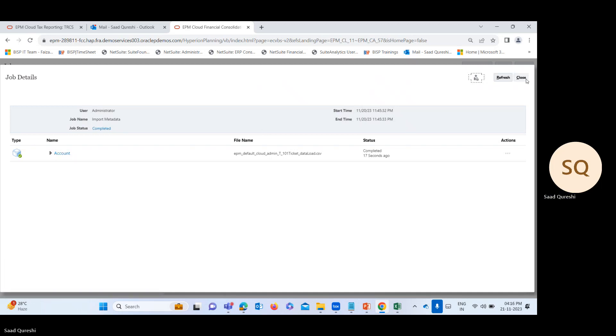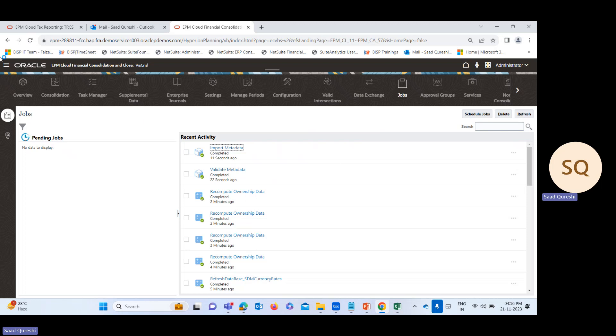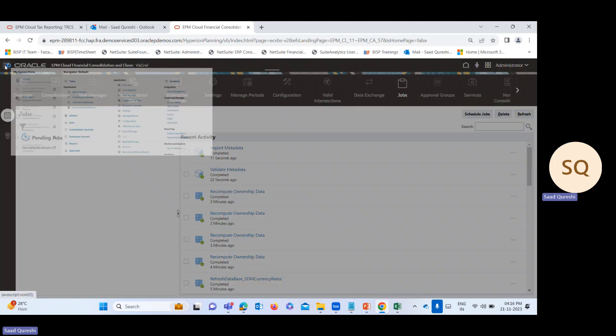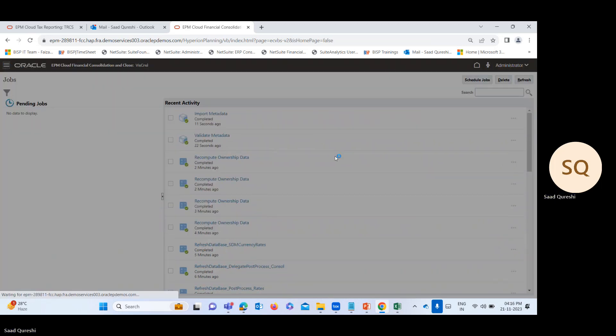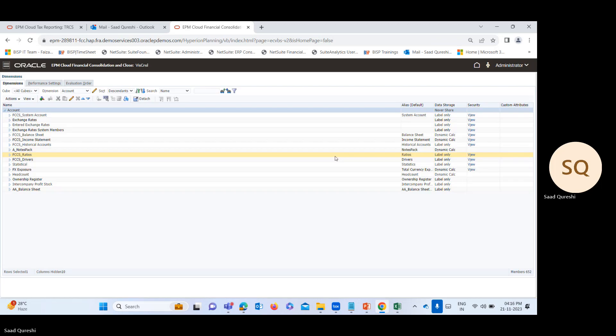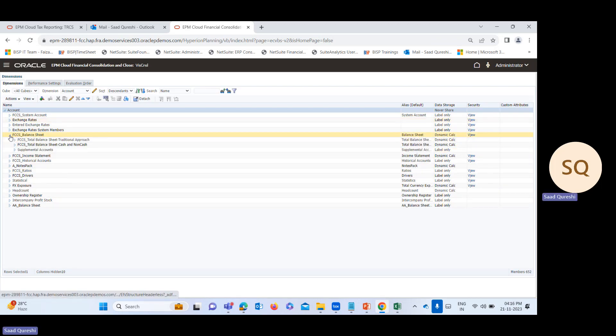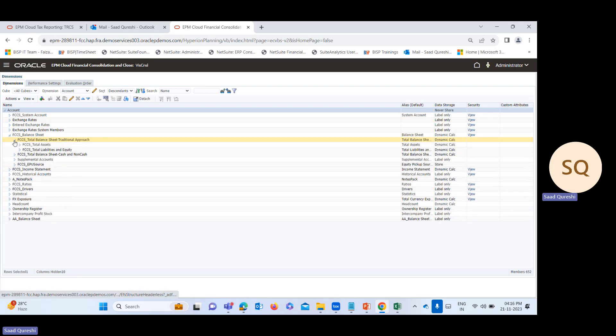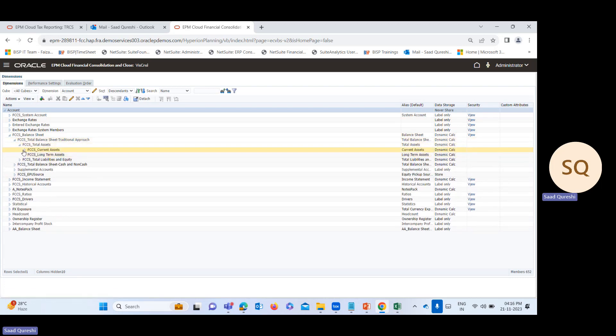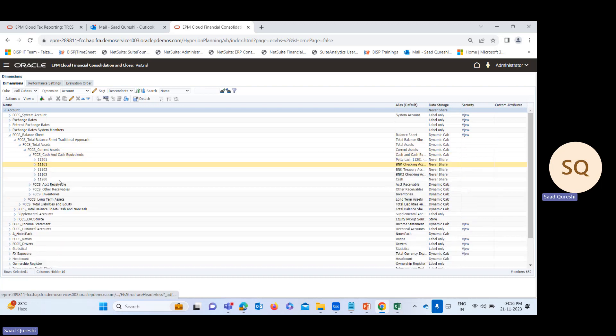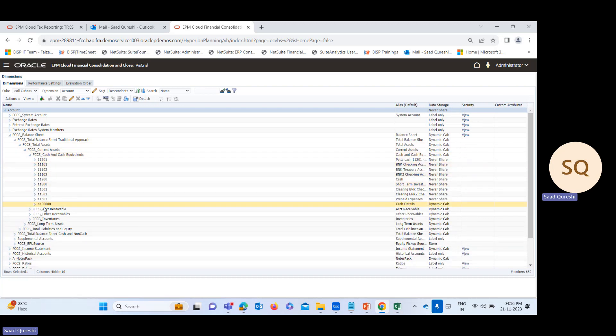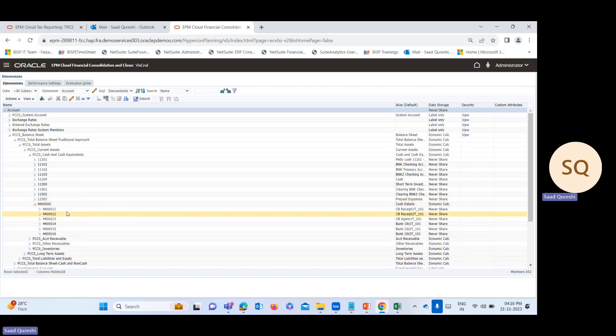Let me close this and see whether the accounts are showing in the dimensions. Under balance sheet, I've added these accounts which are under current asset, and under that is cash and cash equivalent, and under this is cash details.